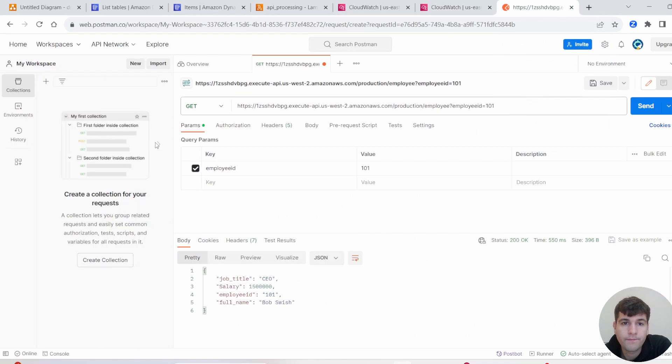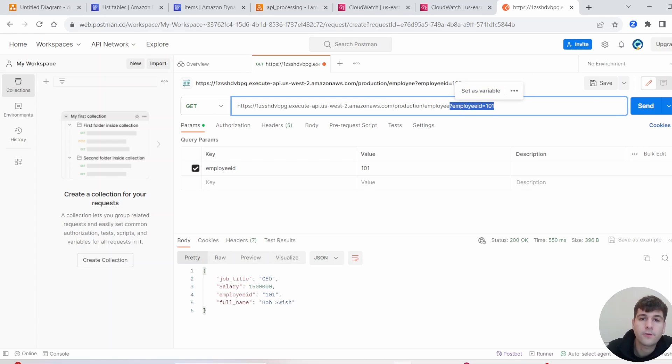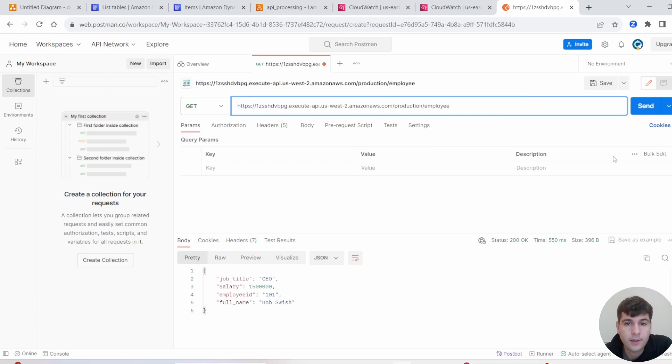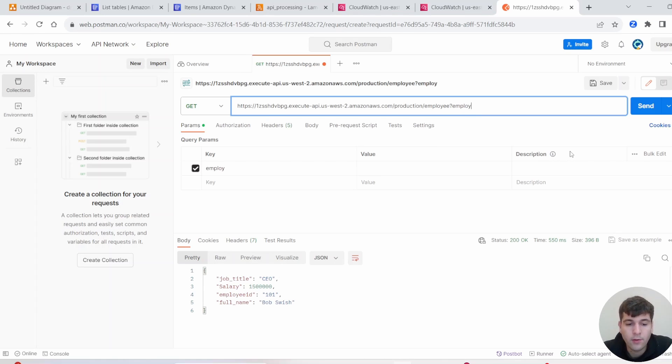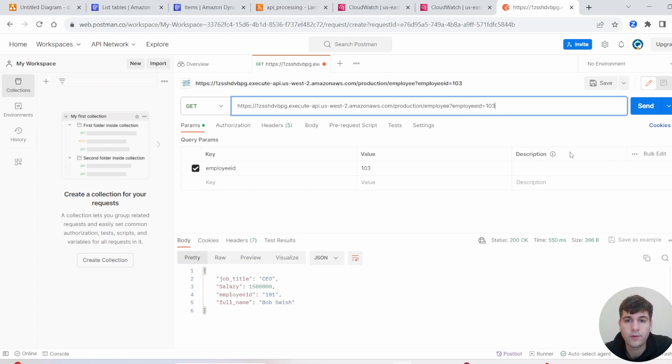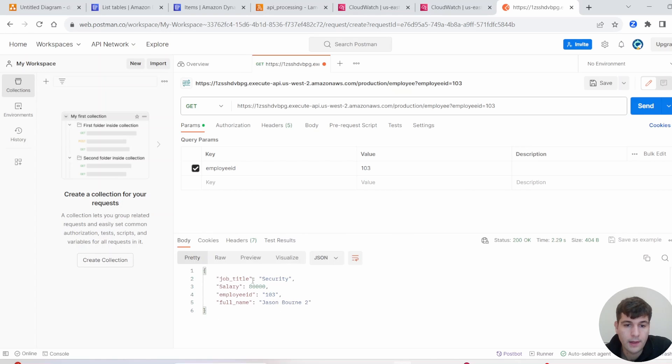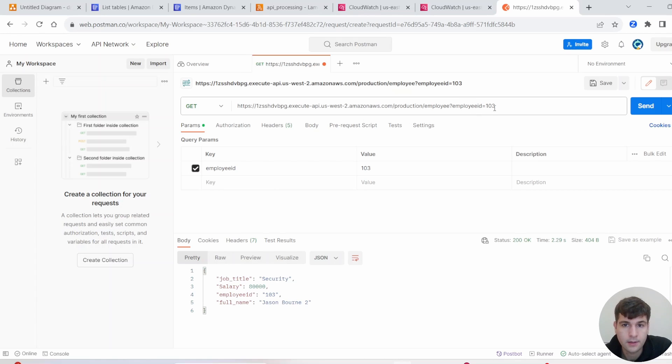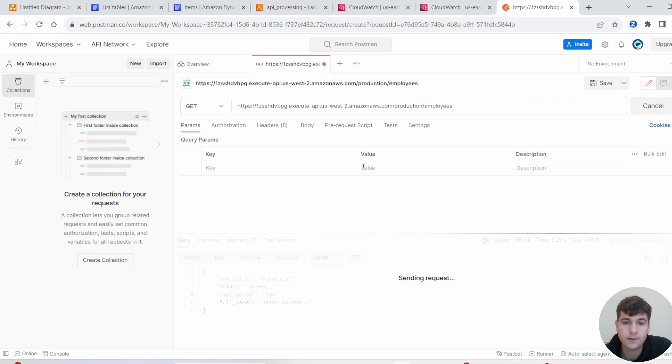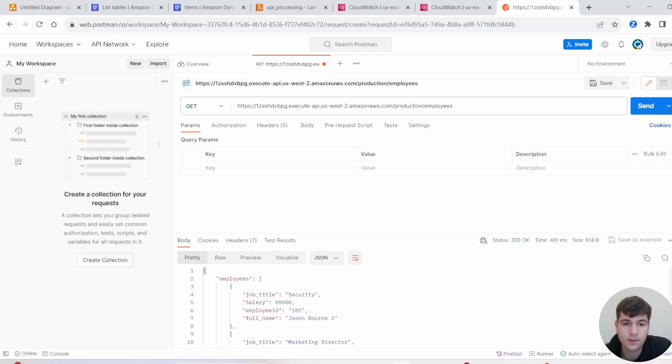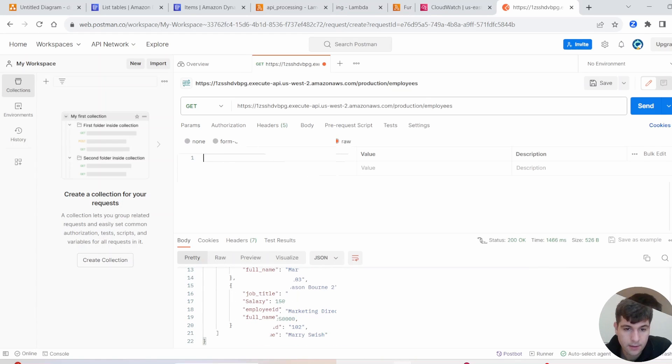Let's go back to Postman for a second and just go through a few of these other ones. So here's another request. We go in parameters here, and we're going to do the employee table again, and then we write employee ID. You can specify a specific employee ID. So let's do 103 and then click Send. And then you see we pull the security job title for Jason Bourne 2 with his salary. Employees, remember that resource. If we send that, you can see we get all of our entries here.